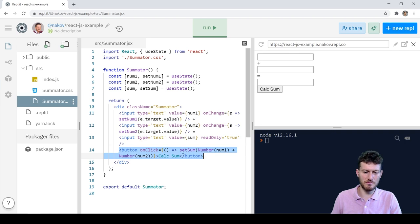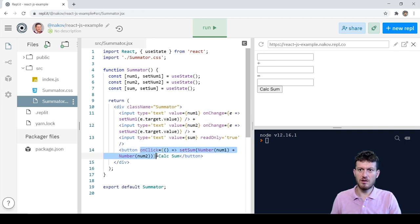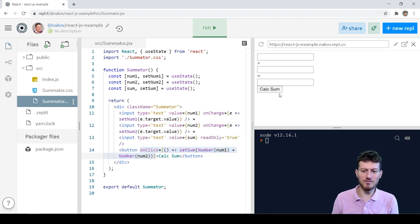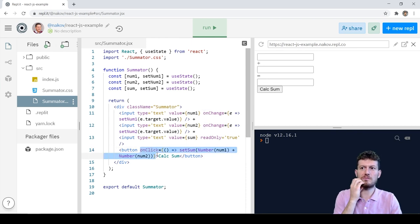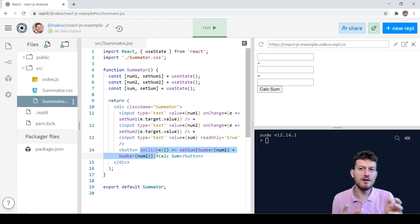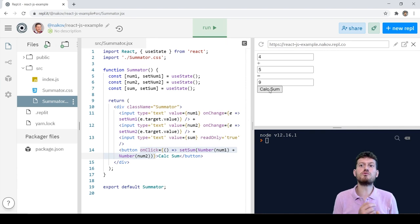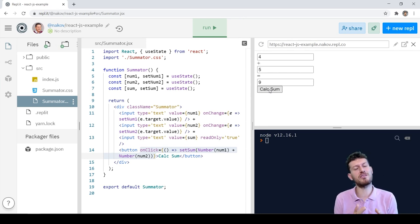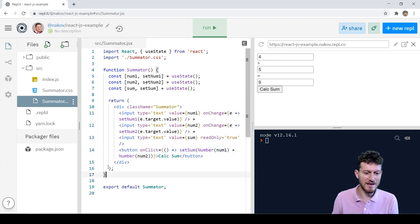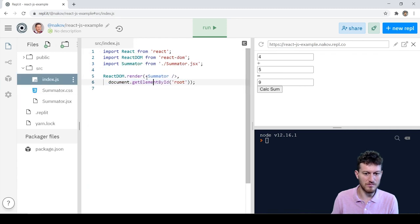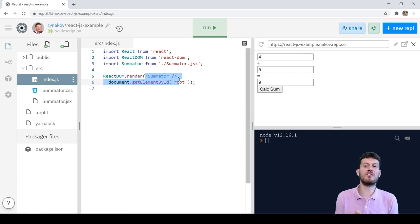Summator.jsx holds the main JSX component Summator. It defines three input fields and a button, with an event handler for the button. When the button is clicked, its event handler sums the two number fields and saves the result into a state variable, which is bound to the last field. The focus here is the concept of creating reusable UI components and the concept of data binding between a state variable and a text field.